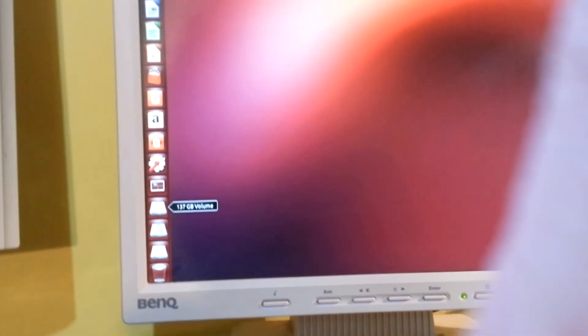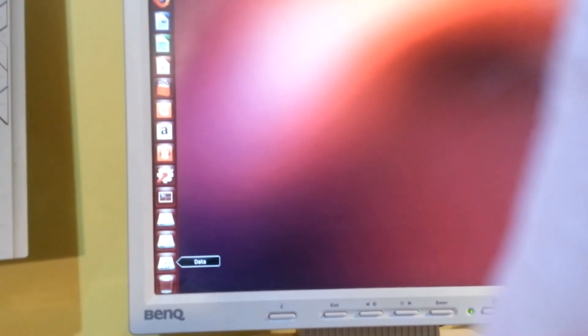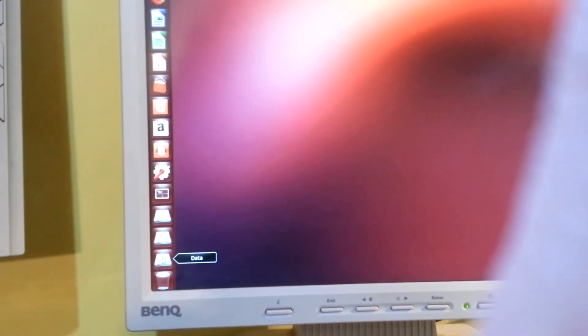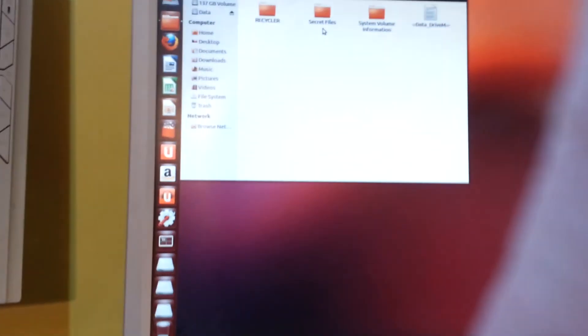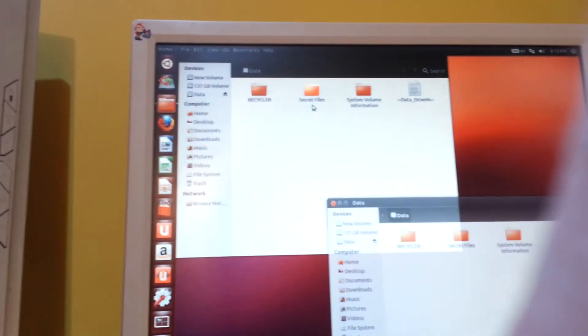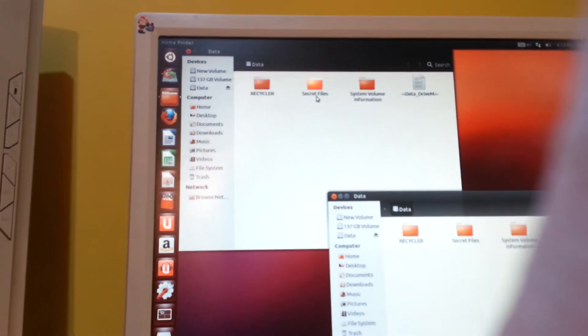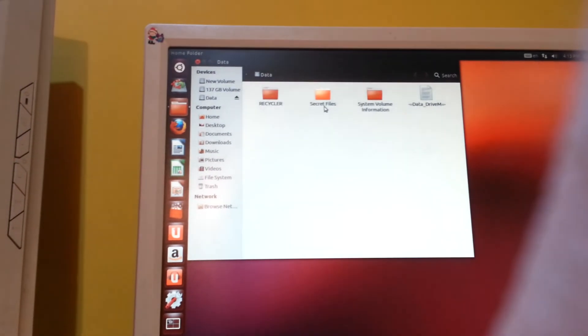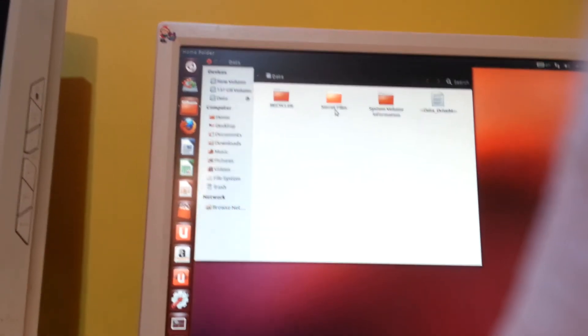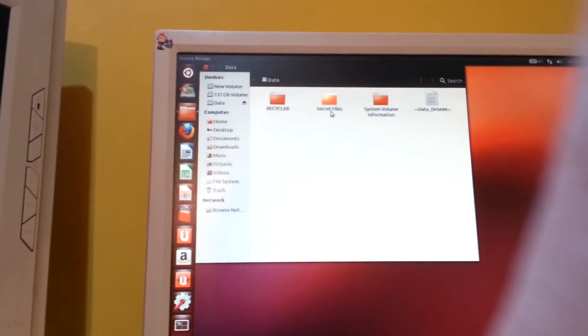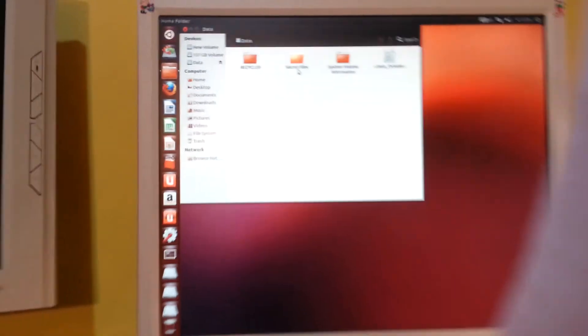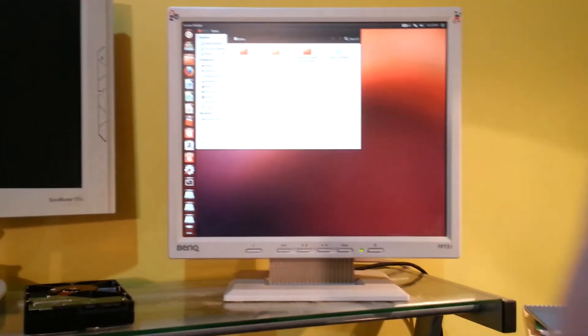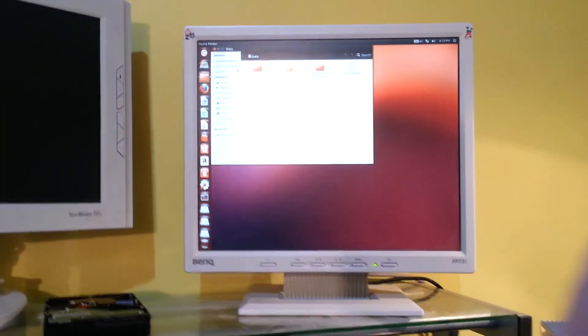Down here we have all of our drives. So let's hit that data drive. And there we go. Secret files.